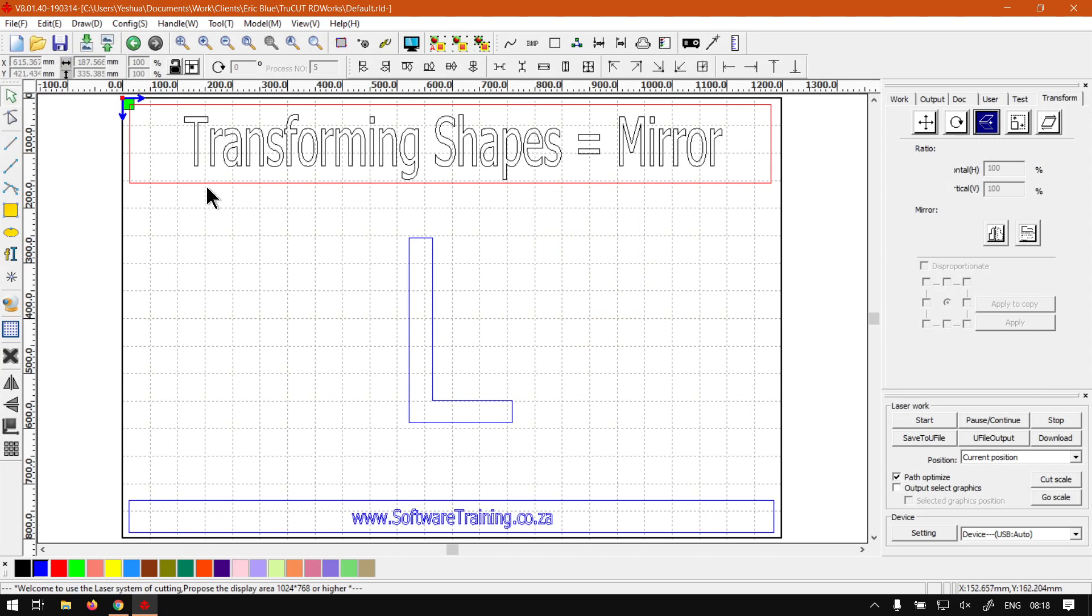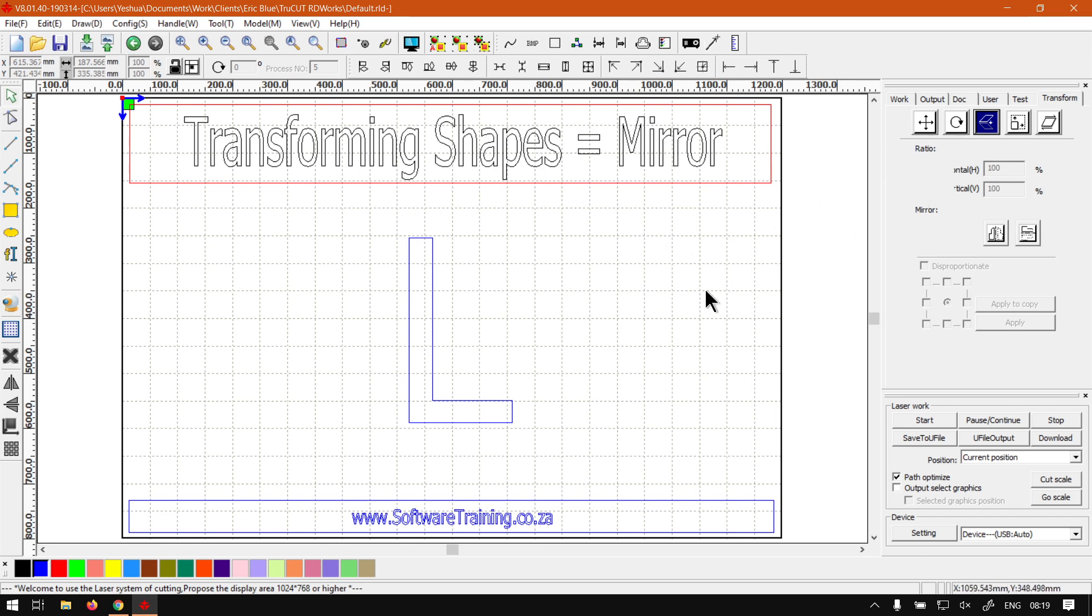We've already covered just about everything except for mirror or mirroring, so I will also leave relevant links in the description so you guys can actually follow along. Now when it comes to mirroring, obviously first thing you want to do is make sure you have a shape selected.